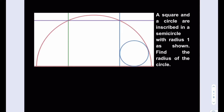Hello everyone. In this video we're going to be finding the radius of a circle inscribed in a semicircle along with a square. The radius of the semicircle is 1 as shown.